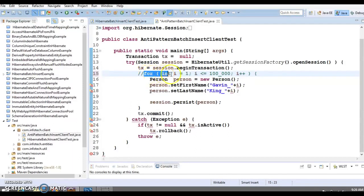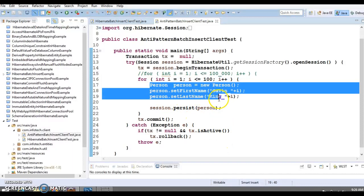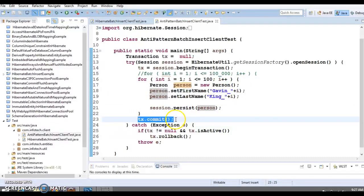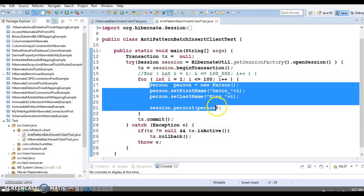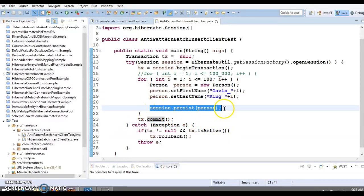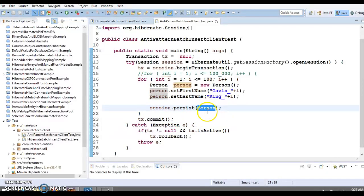To show this demo, I'm going to reduce this loop size to 100. If I run this application, 100 records will be saved into the cache. Once you come out of the loop and call the commit method on the transaction, all records will be removed from memory and saved into the database. Flushing will happen on commit — flush means whatever objects have been saved into memory will be sent to the database in one go.